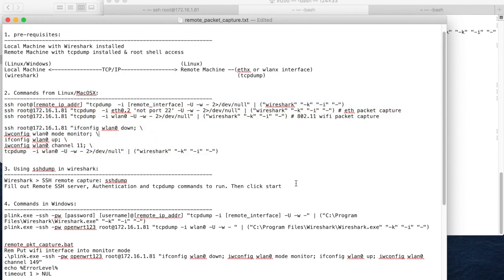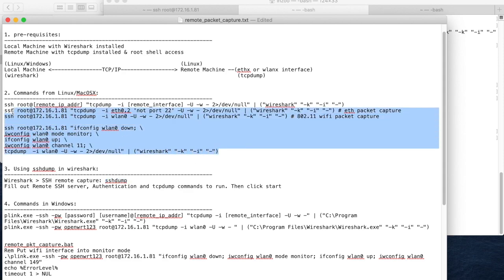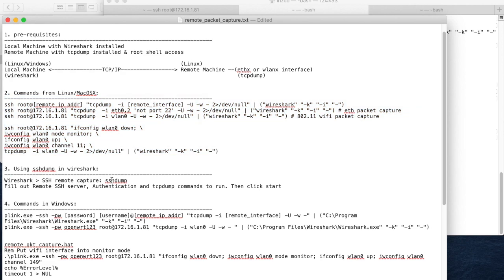This is one way of doing remote packet capture using SSH and tcpdump. Another way to do remote packet capture is using the SSHdump feature in Wireshark. Under the hood it works the same way — this functionality is built into Wireshark and it is called SSHdump.